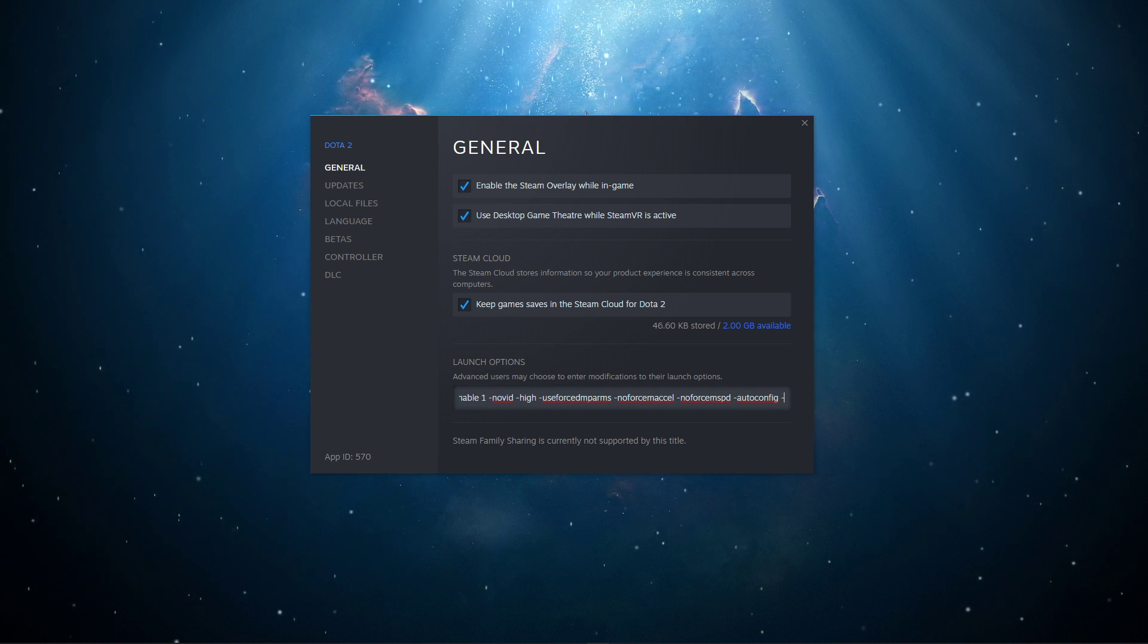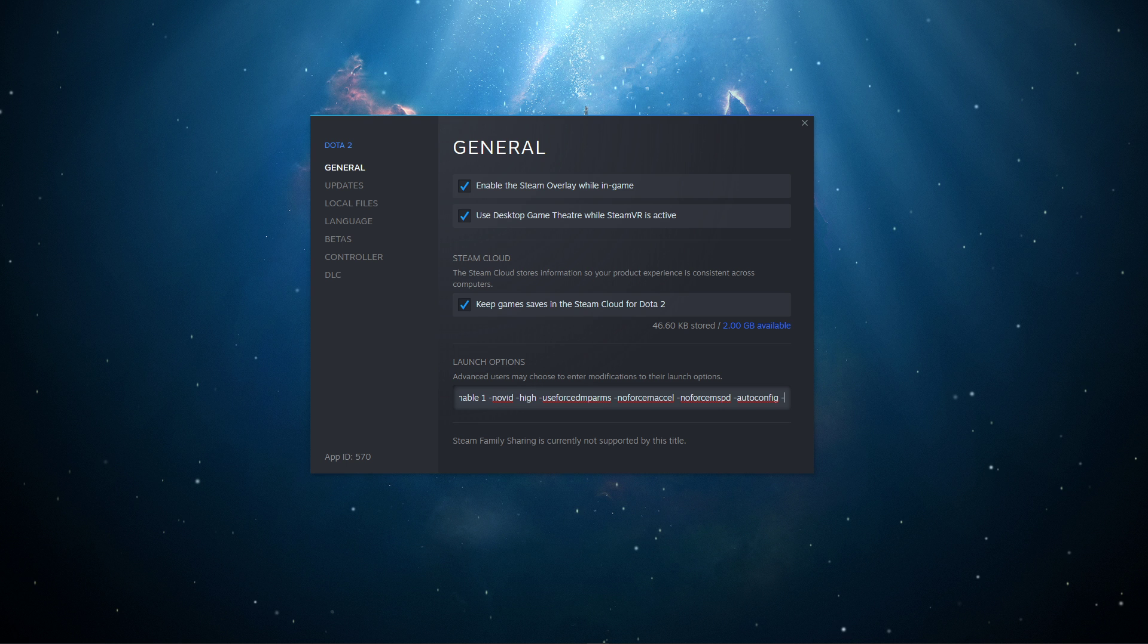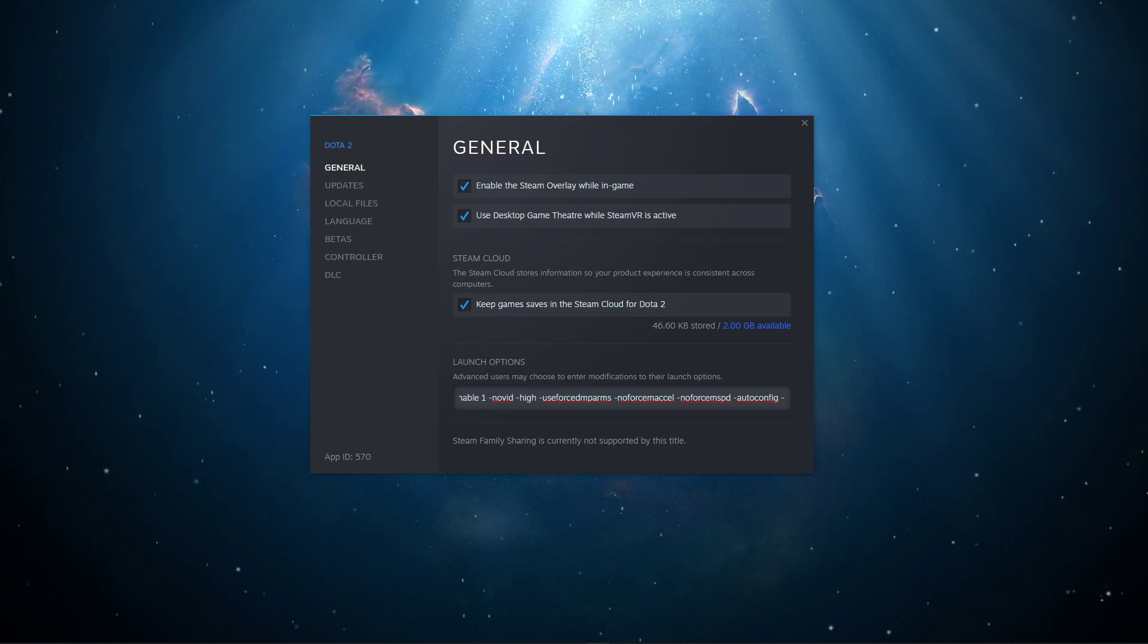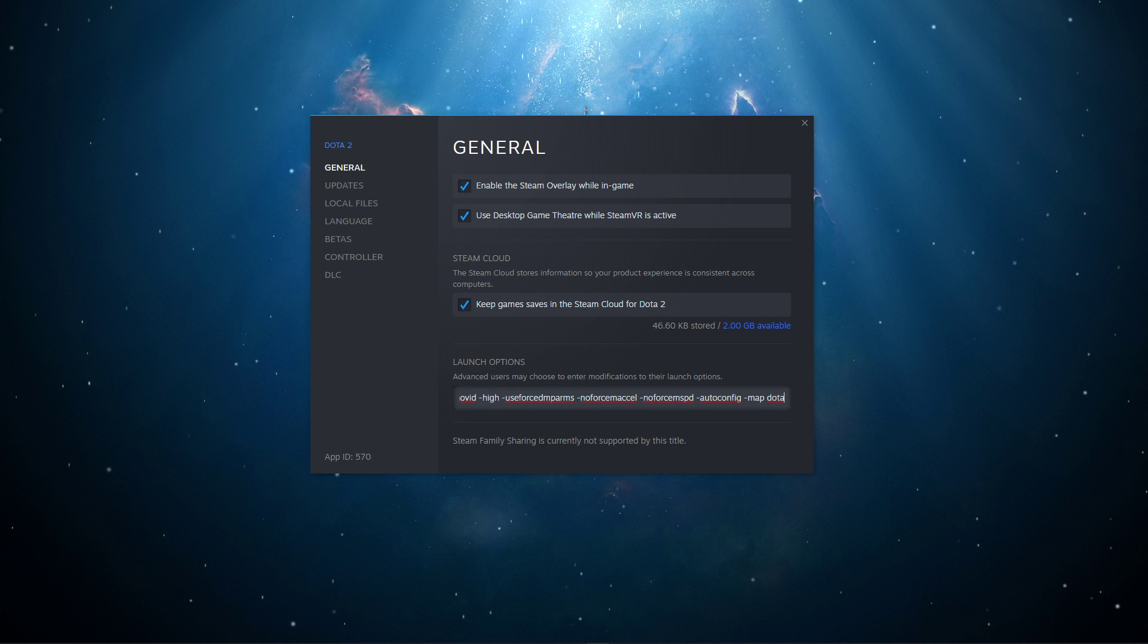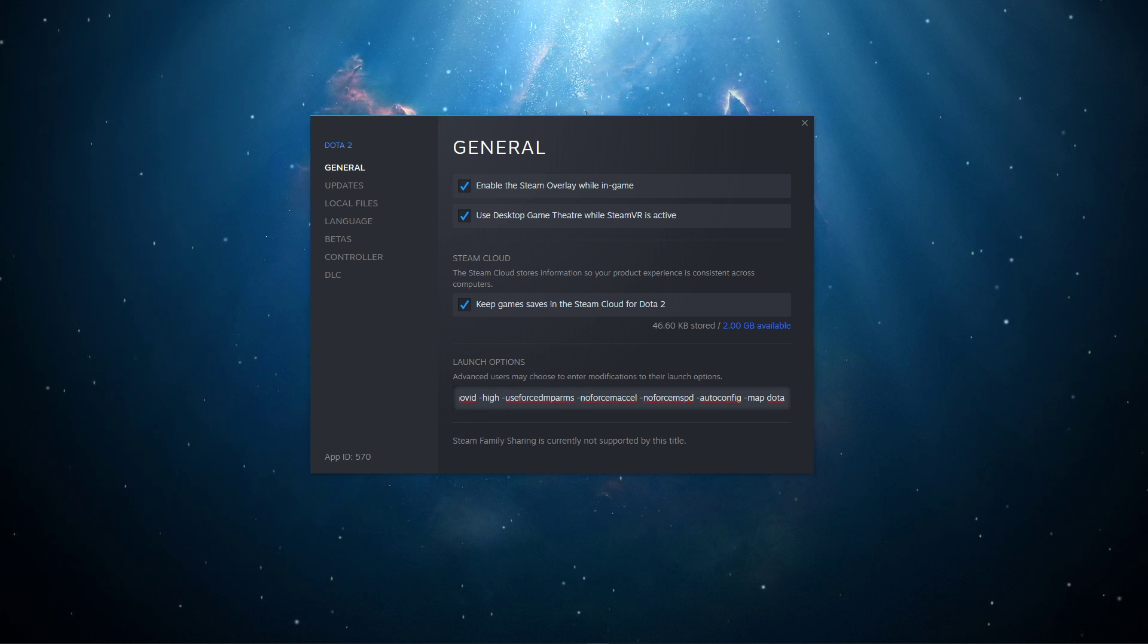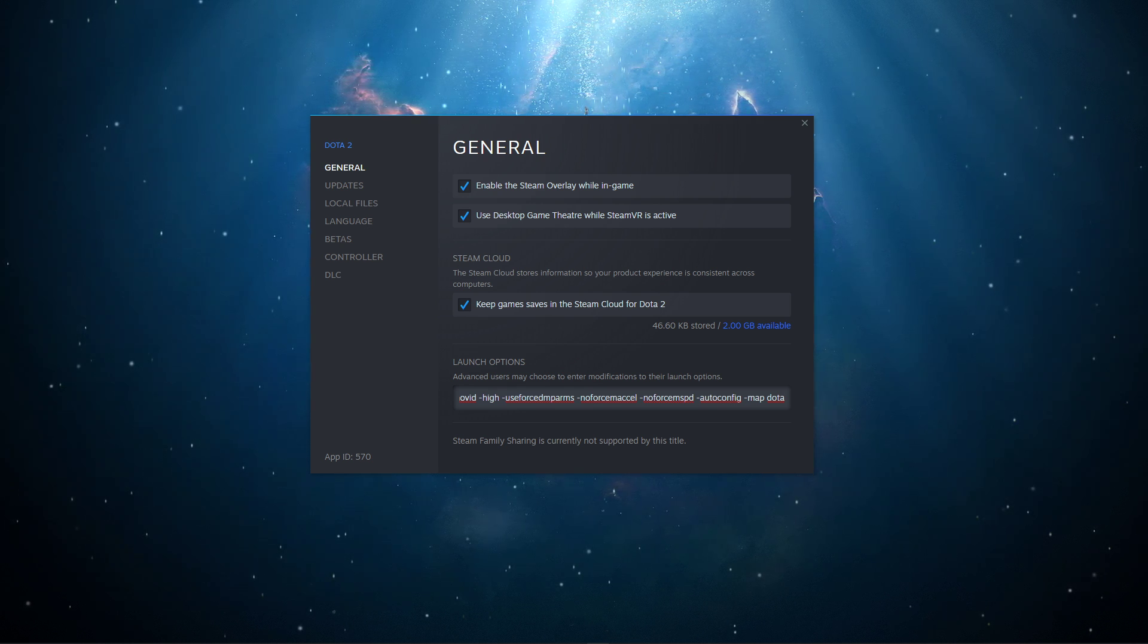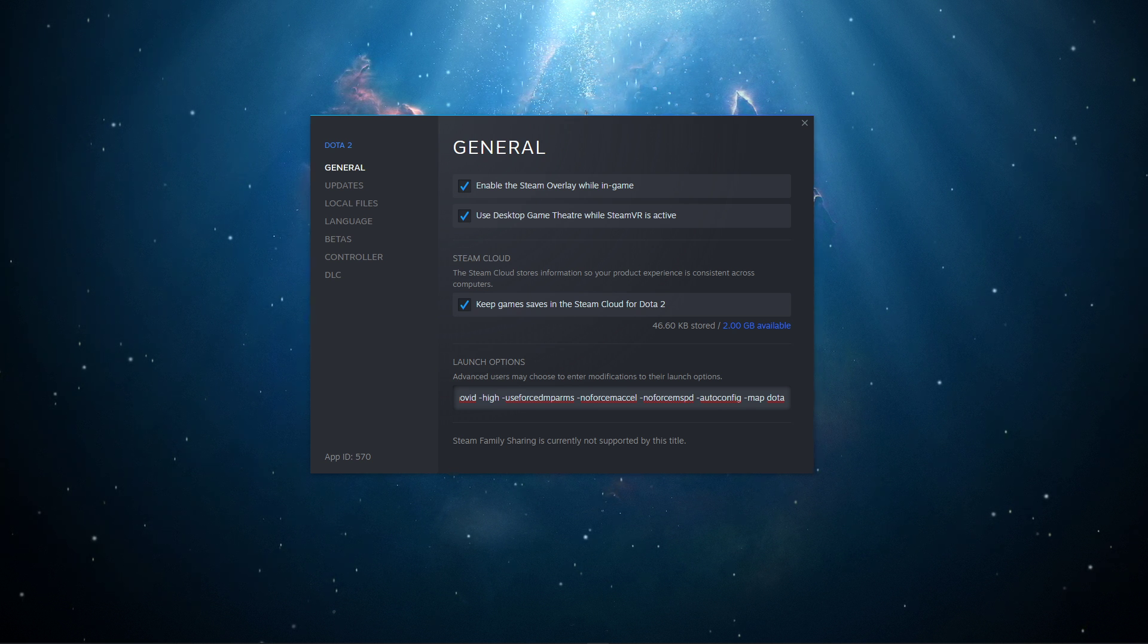+autoconfig: If you're using a custom autoconfig, use this command to launch it every time you open up the game. +map dota: This command will load the map along with the game when you launch it, reducing the load time when joining a match. Especially slower PCs should take advantage of this command.